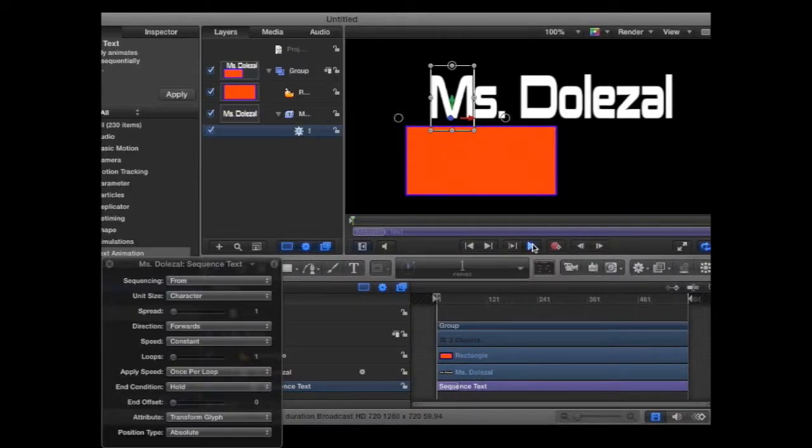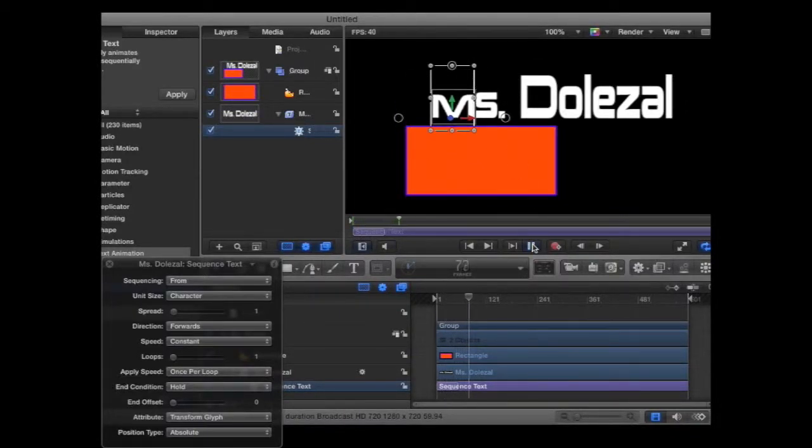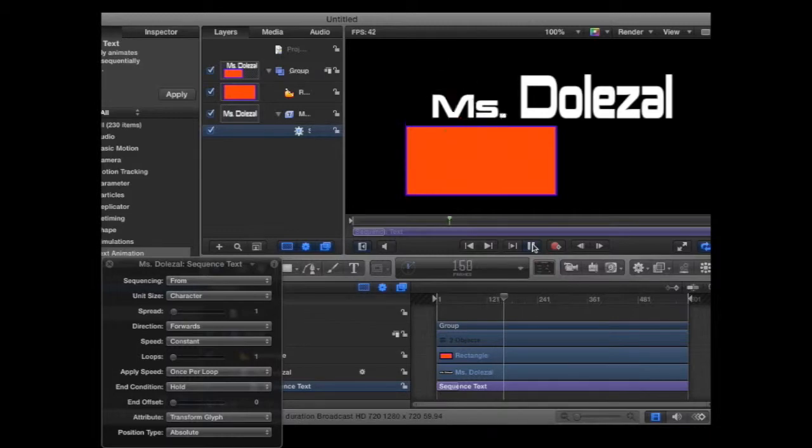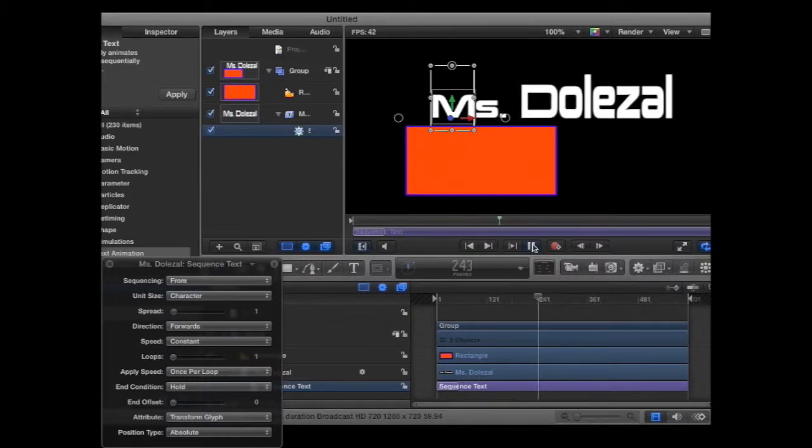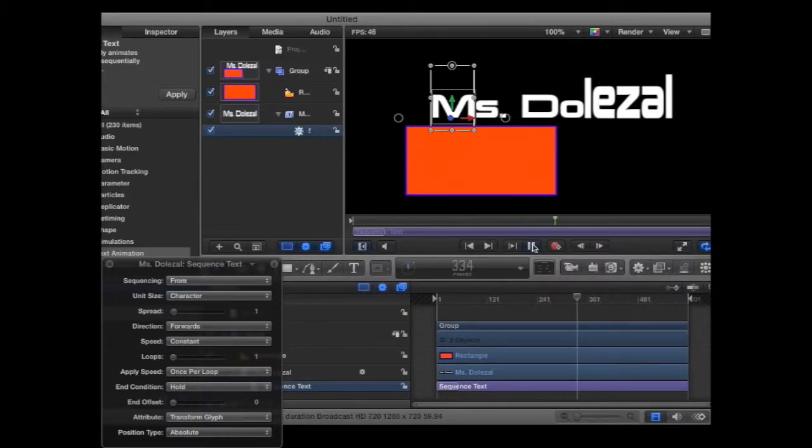You can then hit the play button to view the effect that you now have applied to your name.